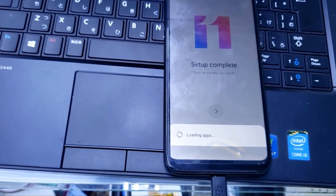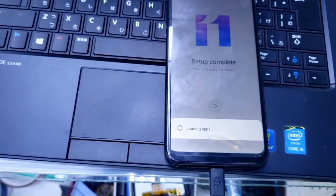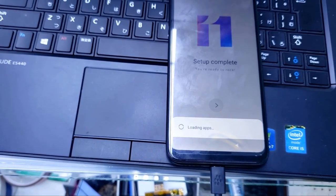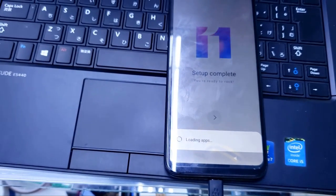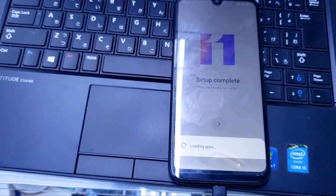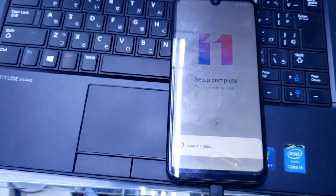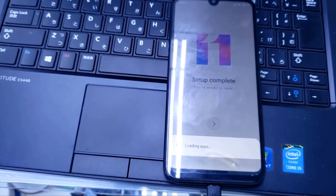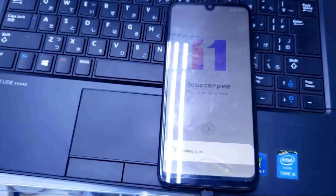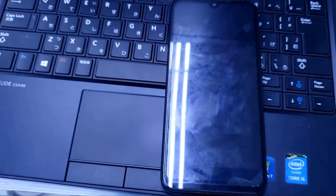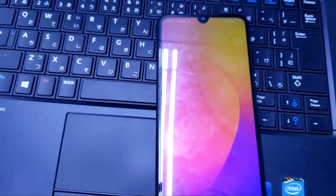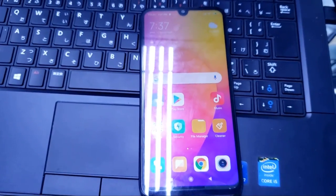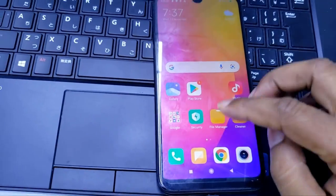It's still loading apps, that's why it needs some time. Almost finished. Now mobile is ready. Like that you can unlock MI account.